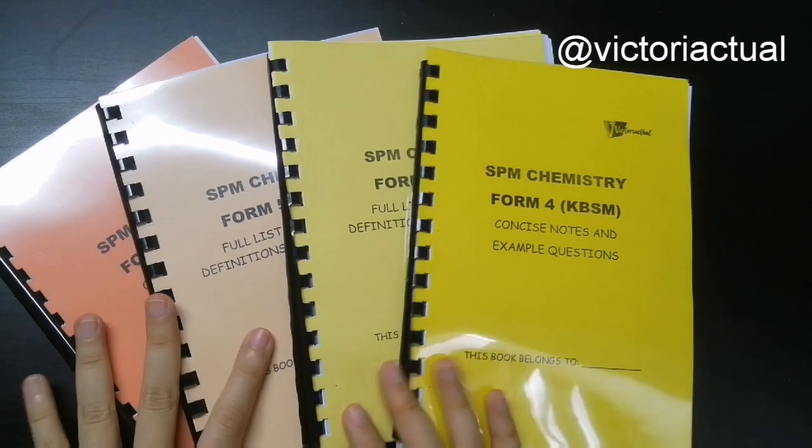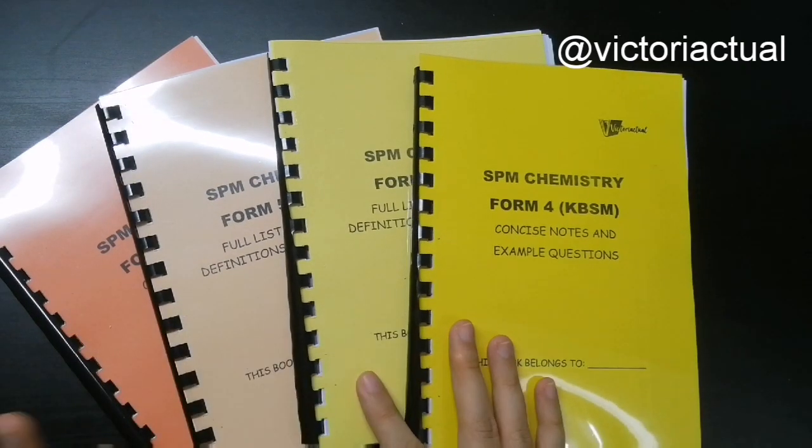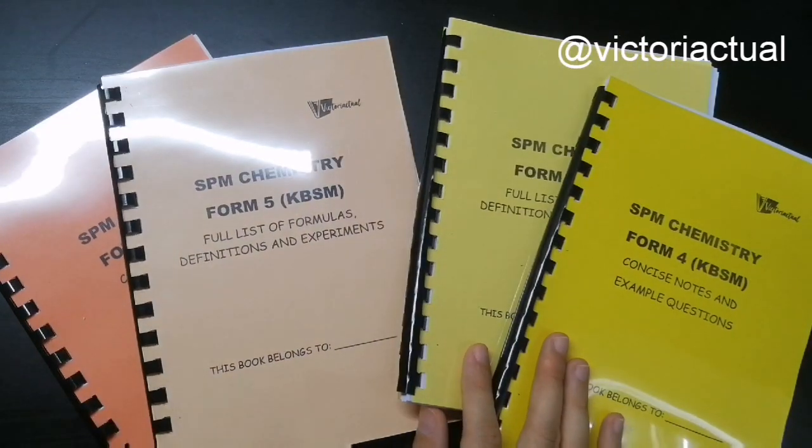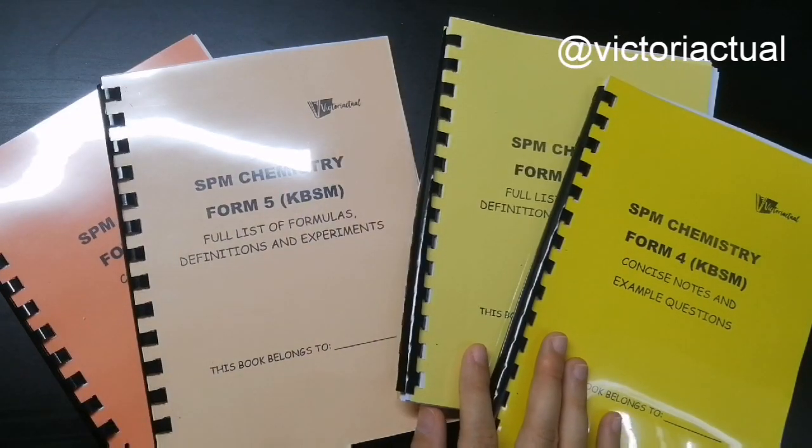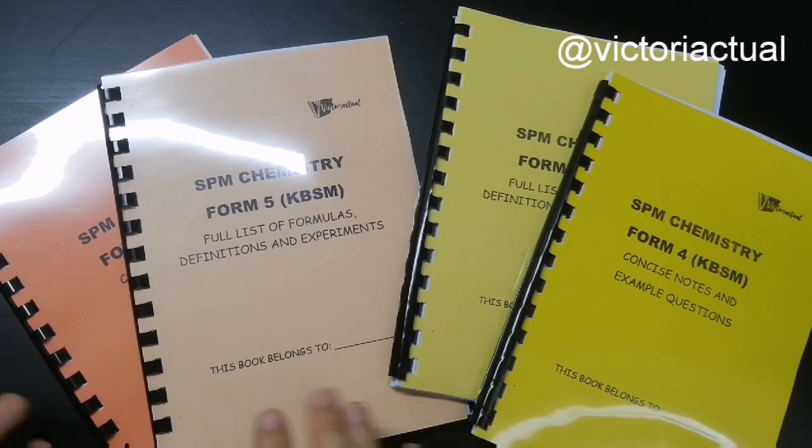We have Form 4 and Form 5 here. There's two books for Form 4 and two books for Form 5, as you can see. But we'll just talk about Form 4 because Form 5 follows exactly the same format.